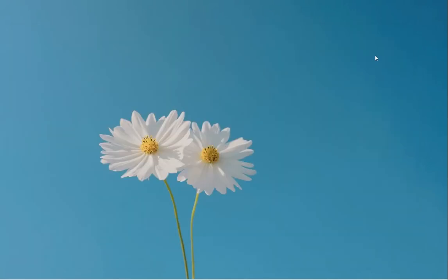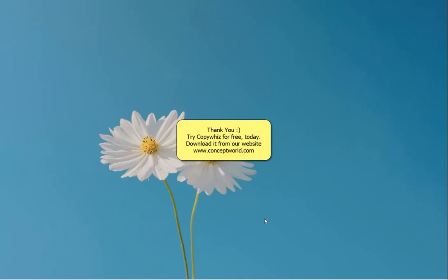This is a really useful feature. Download CopyWiz for free today from our website, www.conceptworld.com